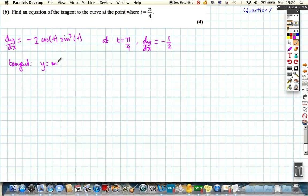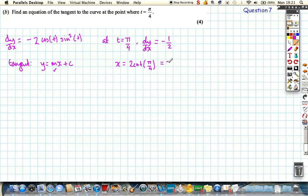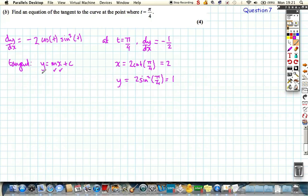A tangent is a straight line, expressed as y equals mx plus c. We've got our value of m which is minus one half. We can work out x and y by substituting t equals pi over 4 into the parametric equations: x equals 2 cot of pi over 4, which comes out as 2, and y equals 2 sine squared of pi over 4, which comes out as 1.